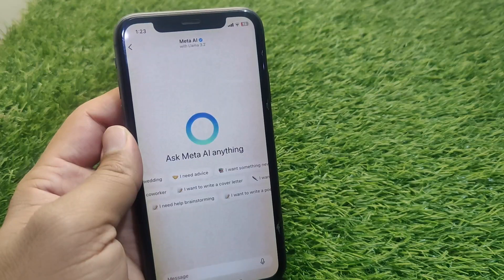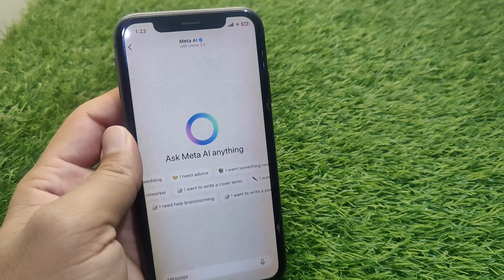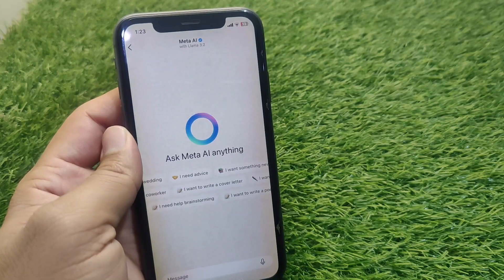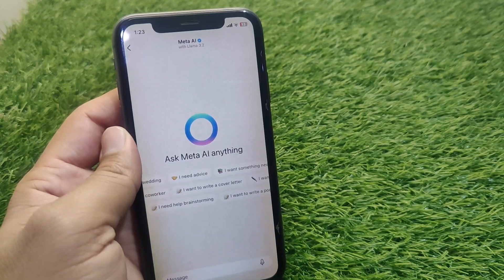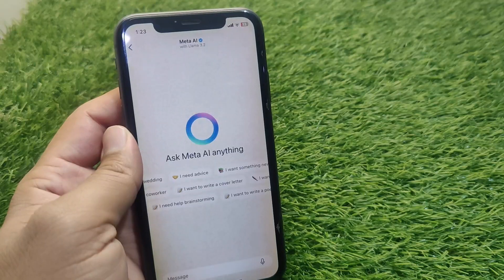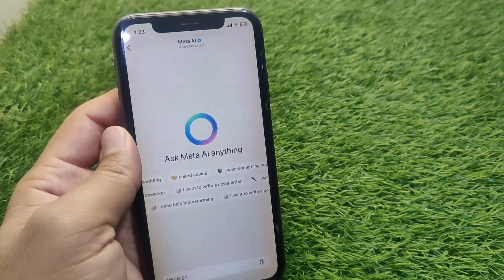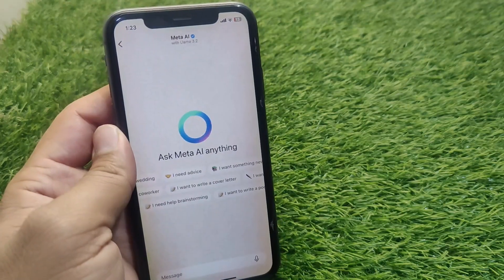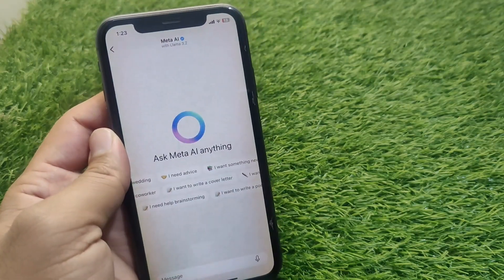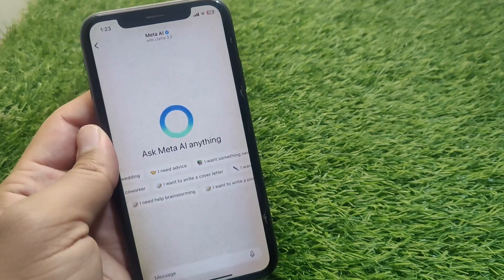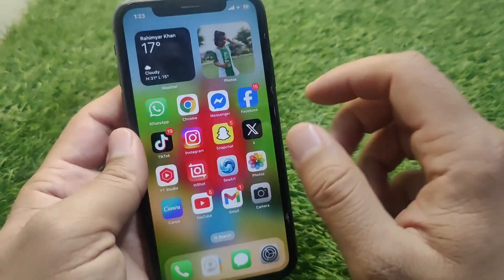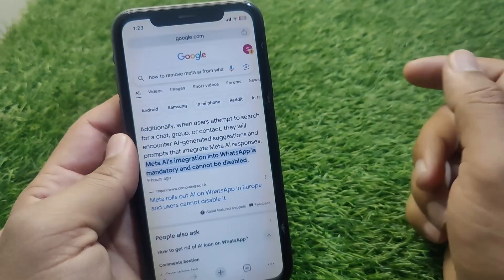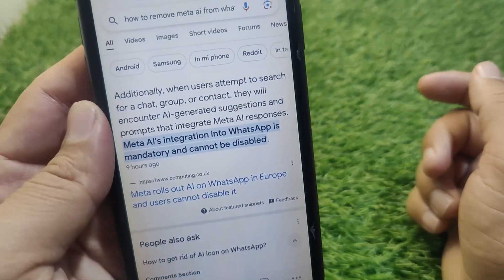There are a lot of users searching for how to remove Meta AI from WhatsApp, so I'm making this video to inform you that there is no setting on WhatsApp that allows you to remove Meta AI. I've also seen this in an article on my Google browser, which you can read as well.